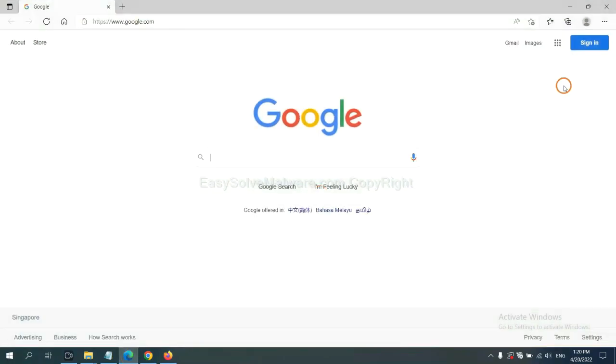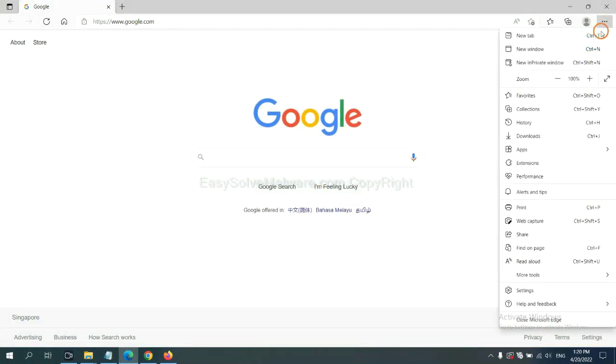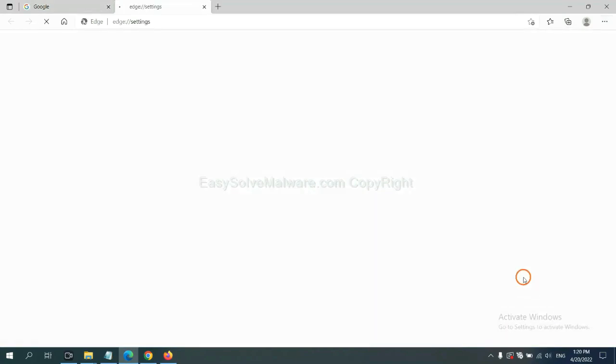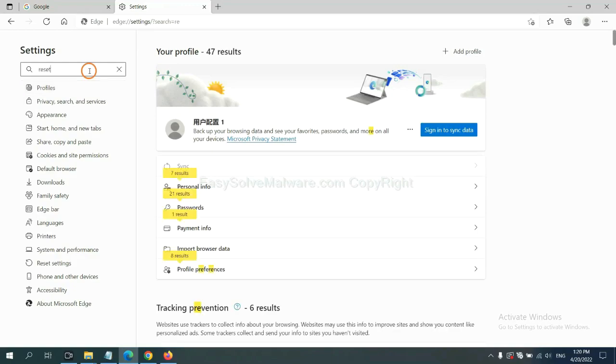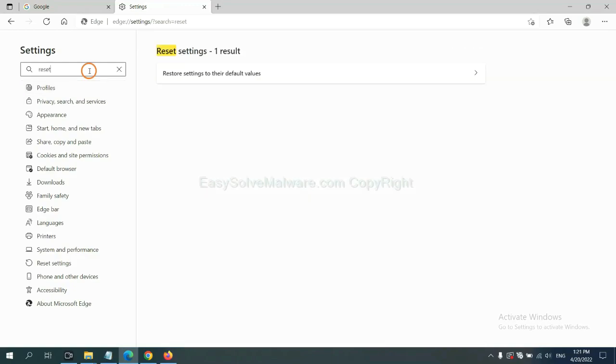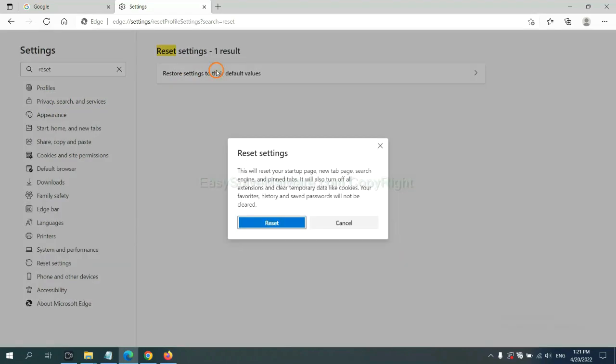On Microsoft Edge, click menu and settings and input reset, click here, and click reset.